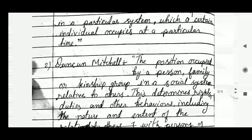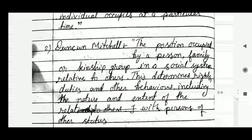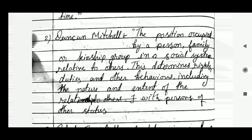The second definition of status is given by Duncan Mitchell. According to him, status is the position occupied by a person, family, or kinship group in a social system relative to others. This determines rights, duties, and other behaviors, including the nature and extent of relationships with persons of other status.